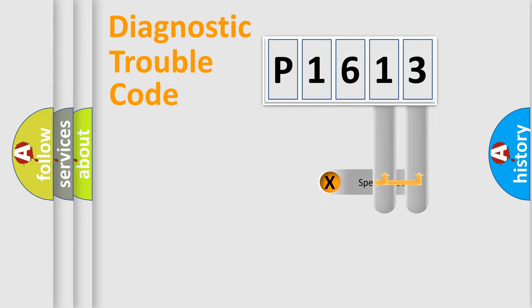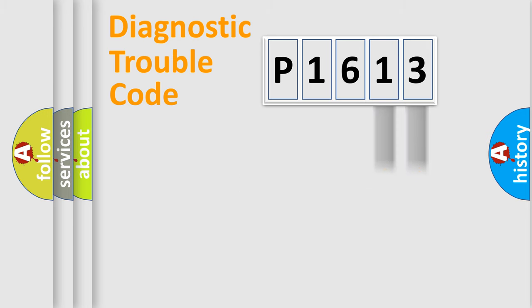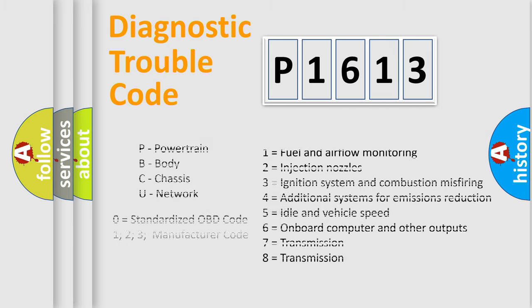Only the last two characters define the specific fault of the group. Let's not forget that such a division is valid only if the second character code is expressed by the number zero.